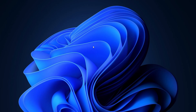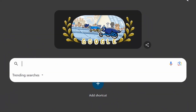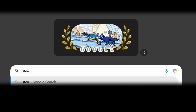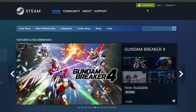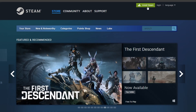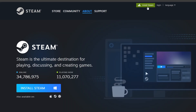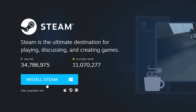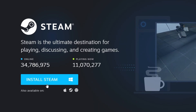Now let's get started. First, confirm that Steam is installed on your computer. Steam is a widely used gaming platform with a large selection of games. If you haven't installed it yet, go to the official Steam website using your browser. Click the Install Steam button at the top right corner and follow the instructions to set up the Steam client.